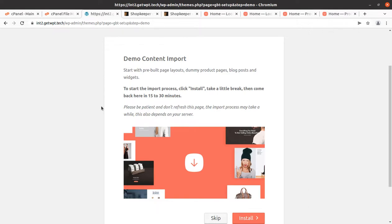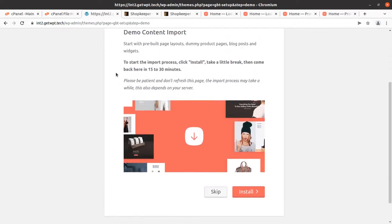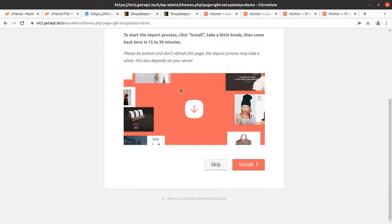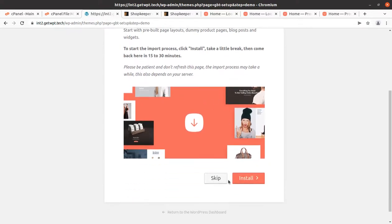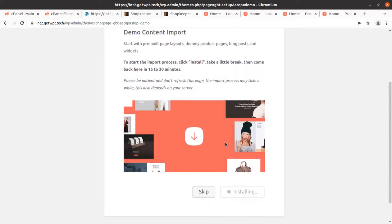We can import the demo content to start the process. Click Install, take a little break, then come back in 15 to 30 minutes, as it is going to take time and we need to be patient. Once the install button is clicked, do not refresh the page, do not hit the back button — just stay on this screen. The time depends on internet speed, server capacity, and connectivity with the developer's server.